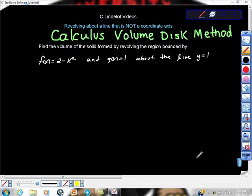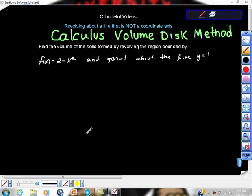We're looking at revolving about a line that is not on the coordinate axis. This is an application of integration where we're trying to find rotational volume. We're going to use the disk method to find the volume of a solid formed by revolving the region bounded by f(x) = 2 minus x squared and g(x) = 1 about the line y = 1.